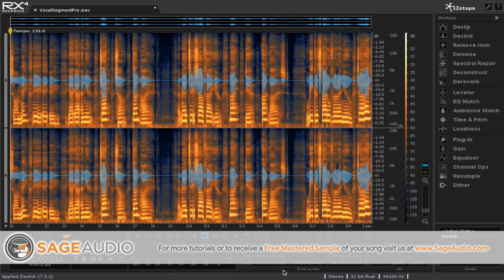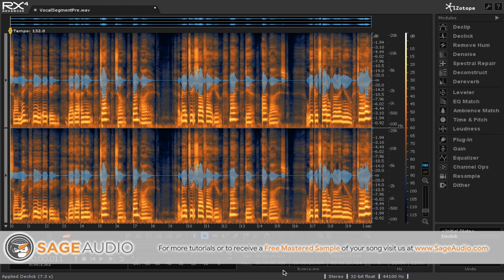Hi guys, welcome to Sage Audio. Today we're going to be going over how to use the RX program to remove vocal clicks from your vocal performance.